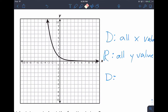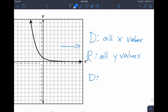The graph has arrows drawn at the end, so it keeps going — it keeps going right forever and goes up and diagonal to the left, so it technically goes left forever too. For our domain, any x value works, so we say all real numbers, or from negative infinity to positive infinity.